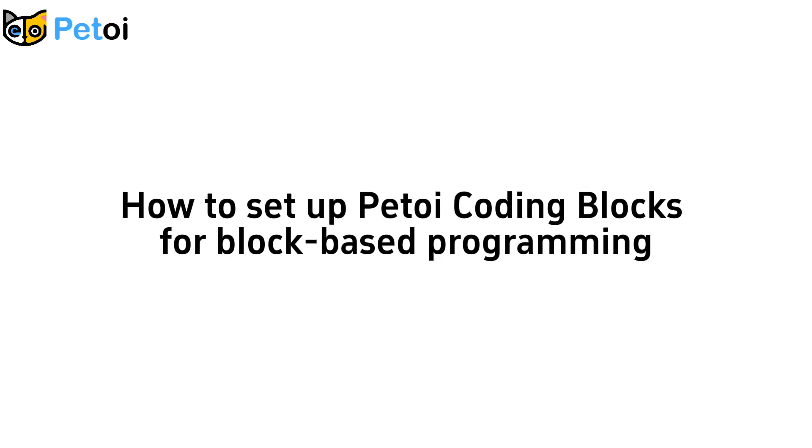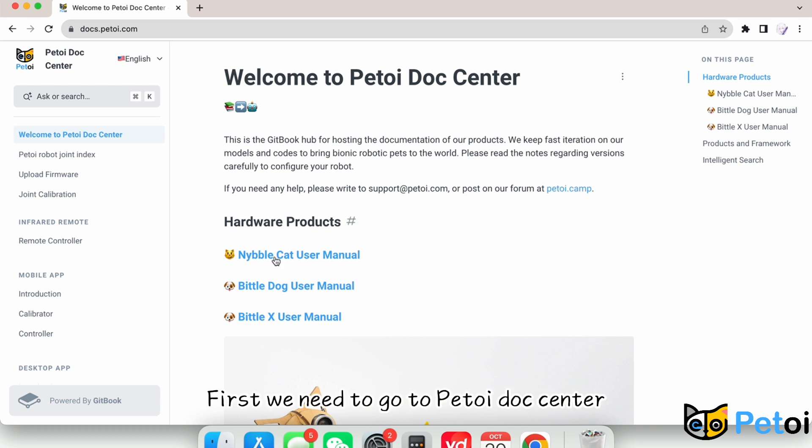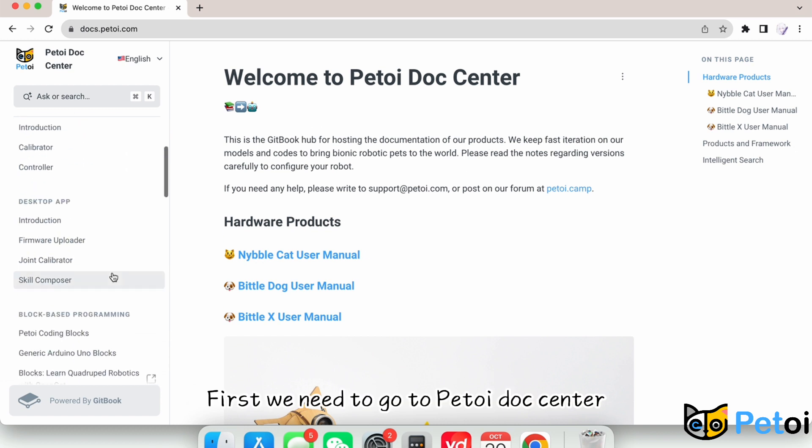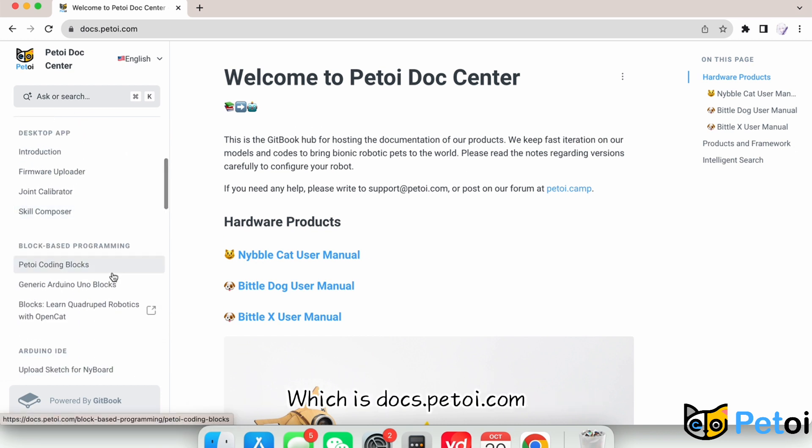How to set up PetToy Coding Blocks for Block-Based Programming. First, we need to go to PetToy Doc Center, which is docs.petoy.com.